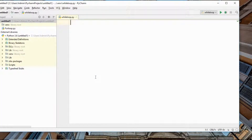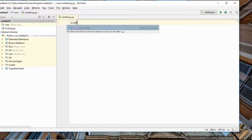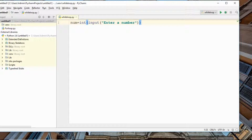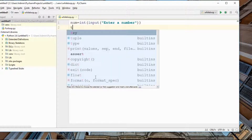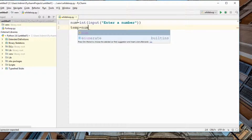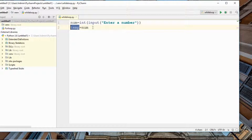First, we need to take an input — this is going to be an integer value, so I'll use int() and prompt 'enter a number'. Then I'll store this number in another variable. I'll explain the reason for that after the code.